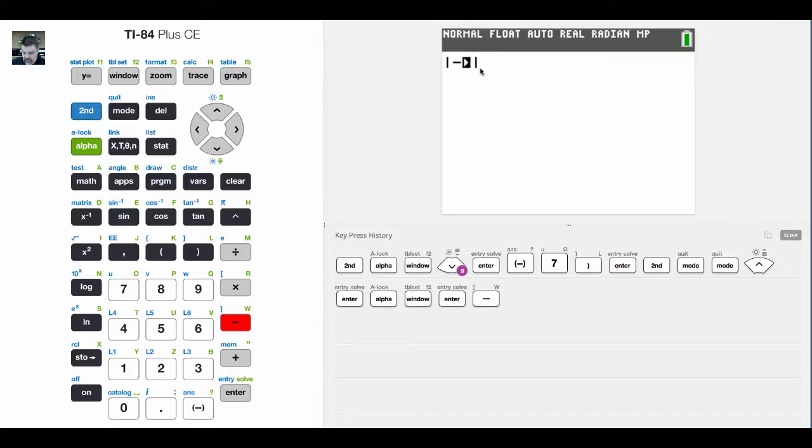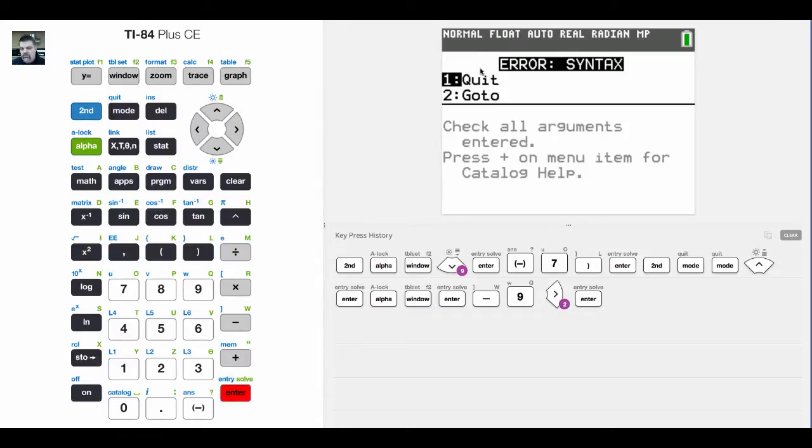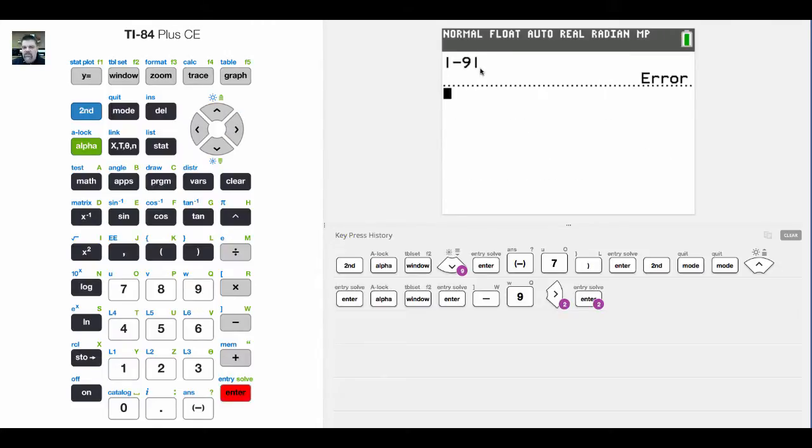So if I enter in negative 9, we all know that the absolute value of negative 9 is just positive 9. Oh, do you see what I did there? Let's do this again.